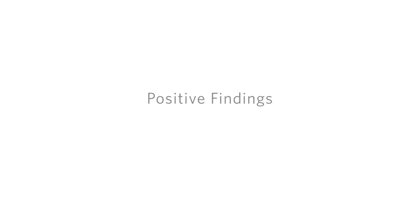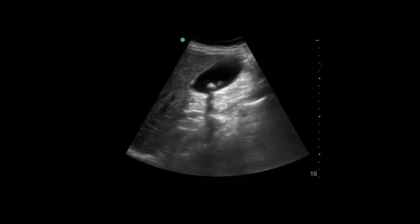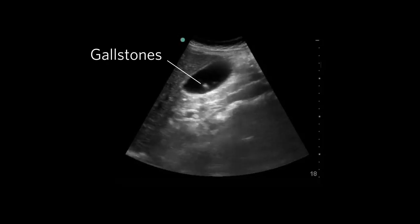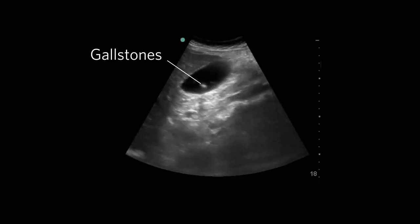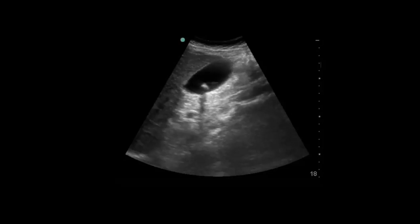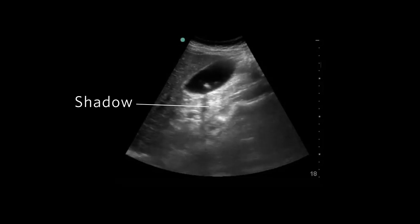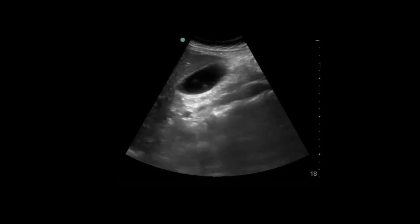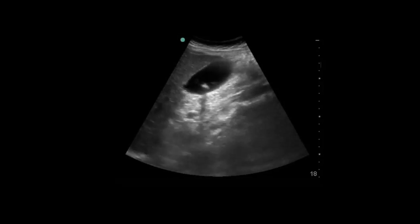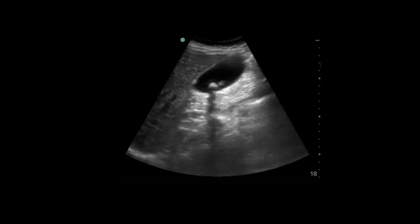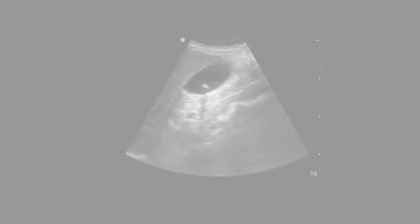Gallstones, if they are present, will appear as echogenic round structures inside the gallbladder and cast a prominent shadow. Notice the black shadow behind the gallstones imaged here. Gallstones are usually mobile, so you will notice that they move with patient movement, unless they are lodged in the neck of the gallbladder.